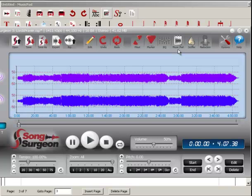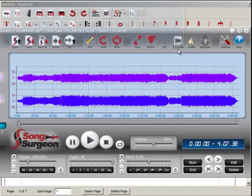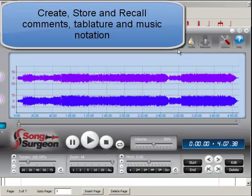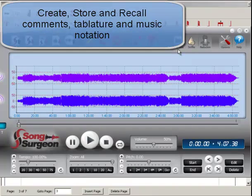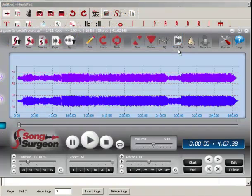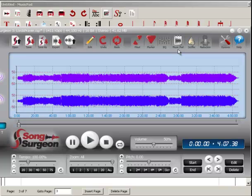I am pleased to announce the release and availability of MusicPad for Song Surgeon. With MusicPad you can create, store, and recall written notes or comments, tablature, and music notation all within Song Surgeon. If you're practicing a new song, taking a lesson, trying to transcribe music, or just trying to figure out a difficult segment or riff, you can now keep all of your written documentation within Song Surgeon.